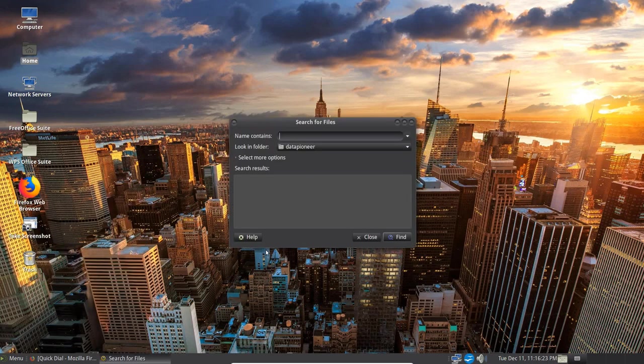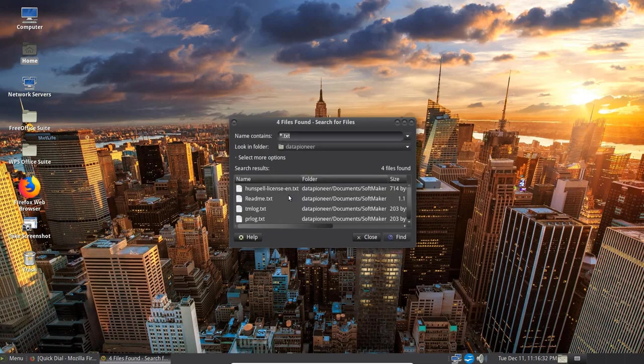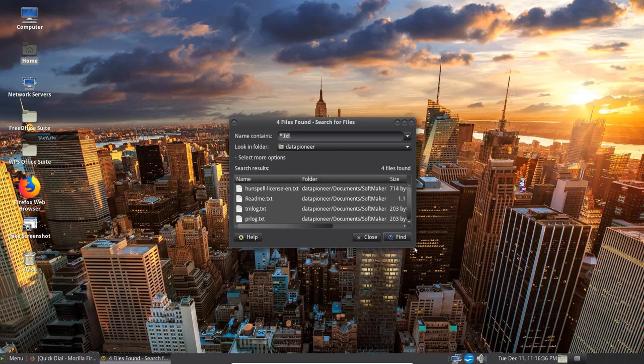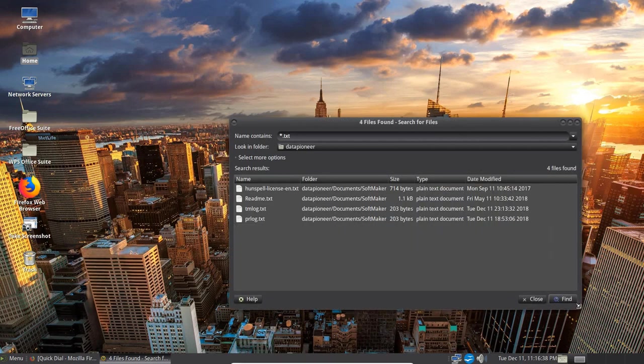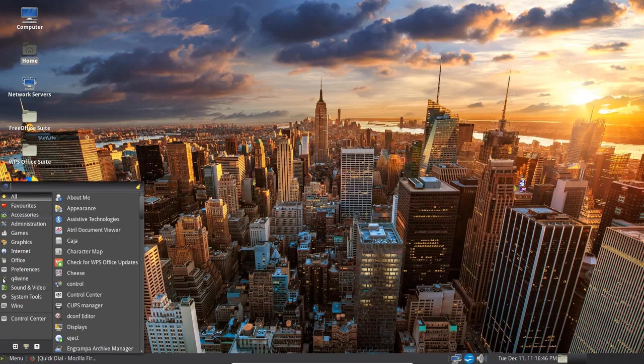Accessories again. Or accessories rather. You can search for files here. Under the MATE search. So let's search for all text files. And there they are. Let me expand this so we can see those. So under the Data Pioneer directory. Here are all text files that were found on the system. I don't have very many files here.